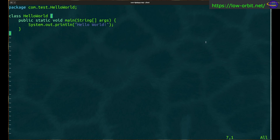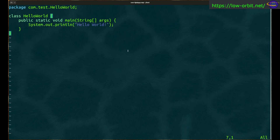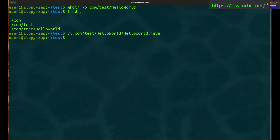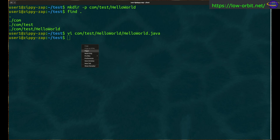Our class is named HelloWorld. This is our executable class — when we compile it, the class file will be named HelloWorld, and all it does is print out 'Hello World'. Let's save the file and then compile it using javac.